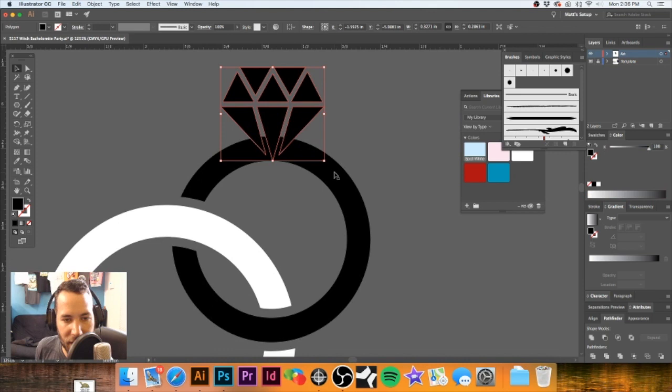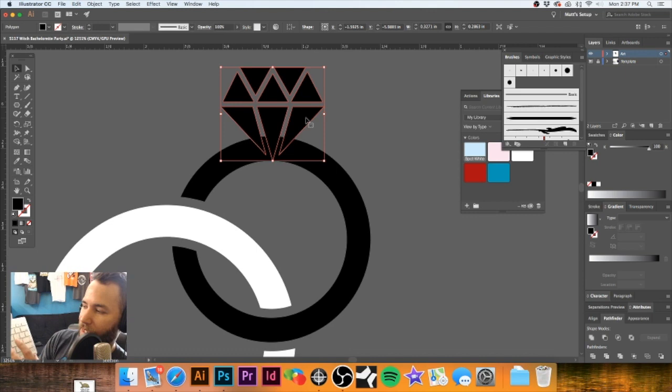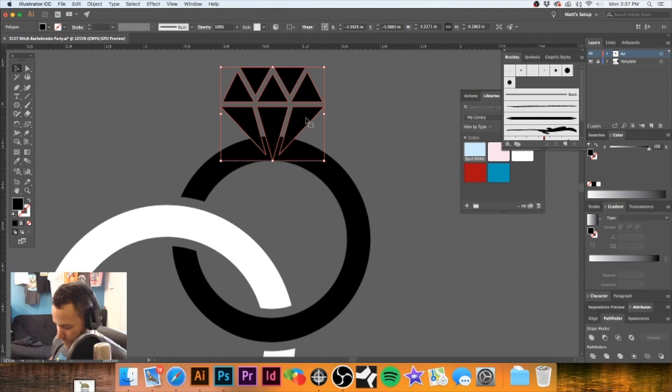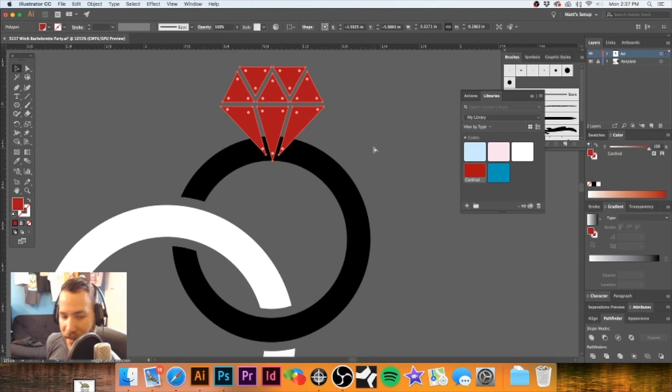Now I'm going to hit Command Shift Right Bracket on the keyboard — in case you're wondering, the right bracket pulls it to the front. And to demonstrate: Command Shift Left Bracket sends it to the back; Command Shift Right Bracket brings it to the front. Let me back up and hit Command Z to undo all that.